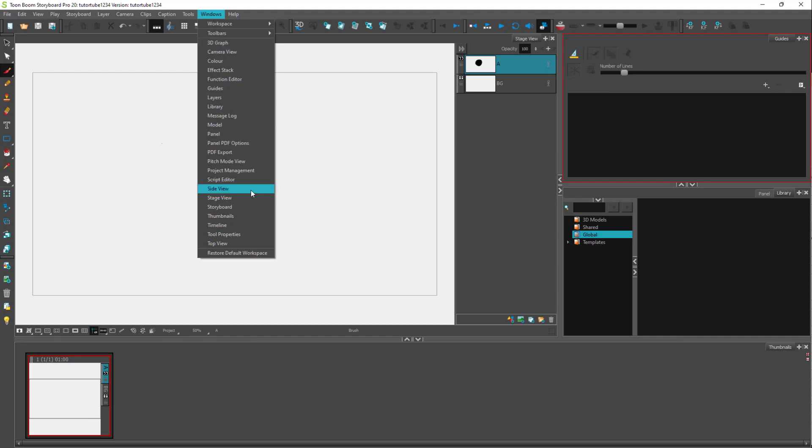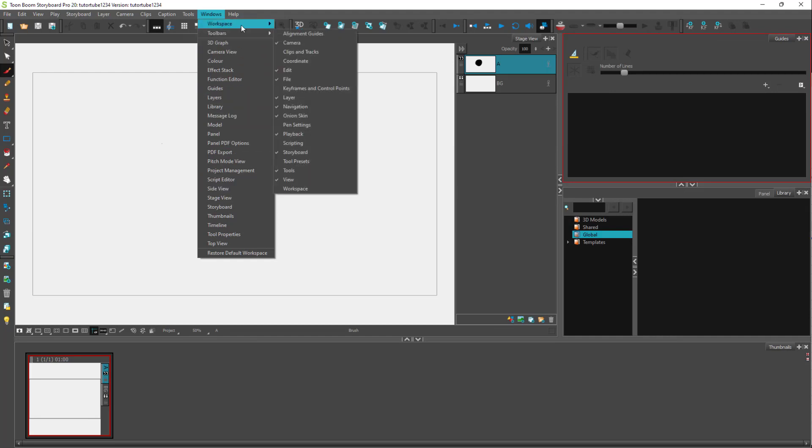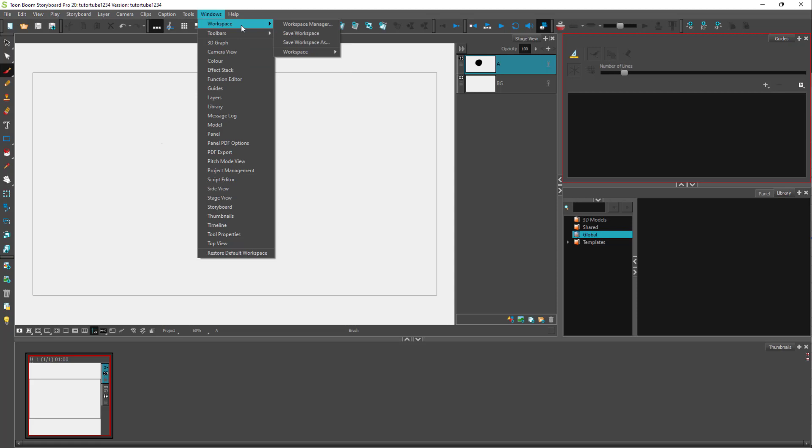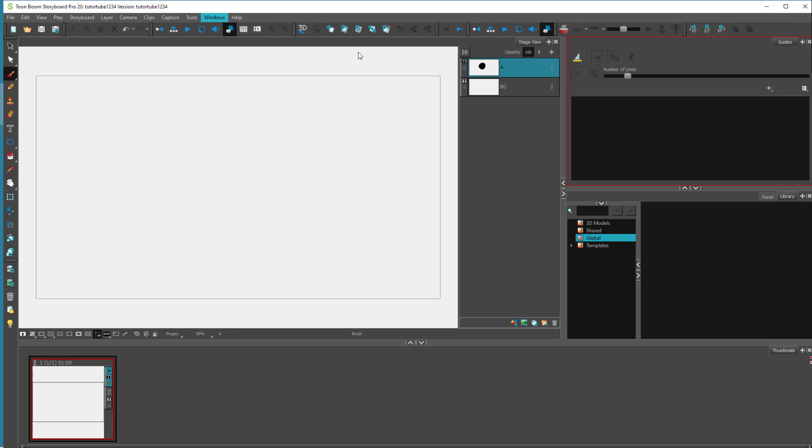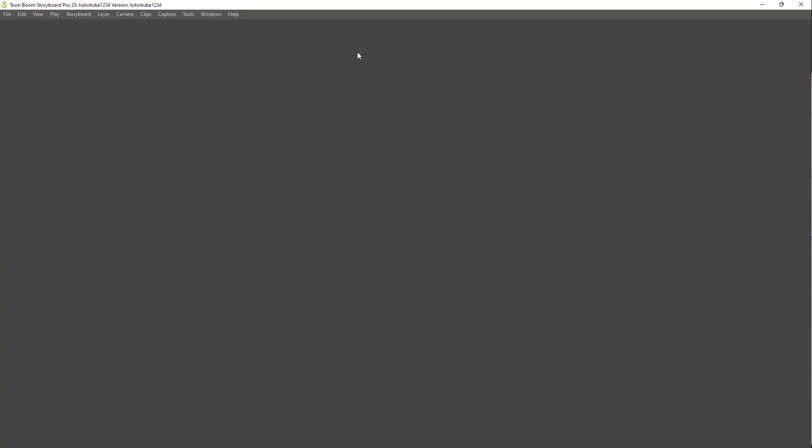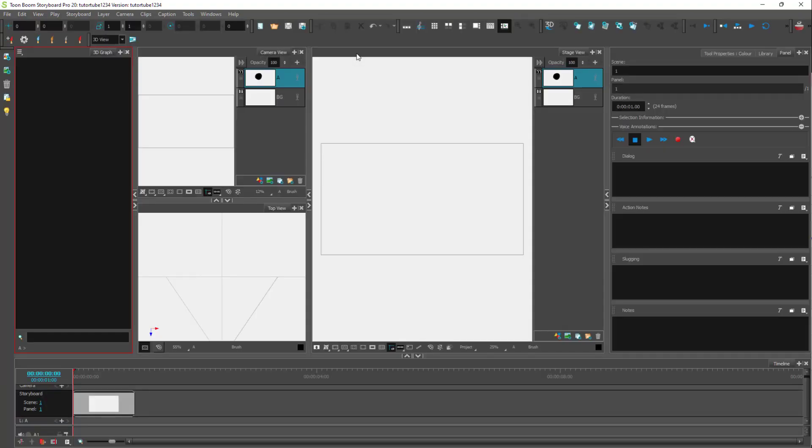But if you want to reset out the entire workspace, then you can go around onto the workspace area right here. And on workspace, you can go around, select out the workspace you want, and it'll be rearranged out according to how you select it.